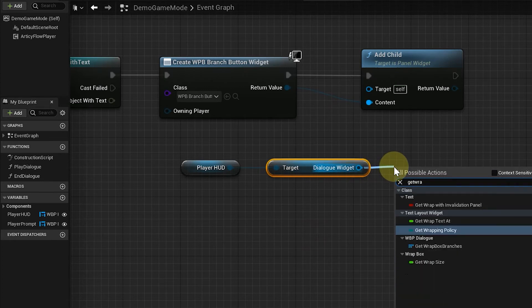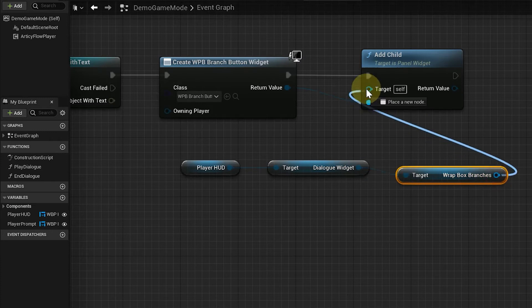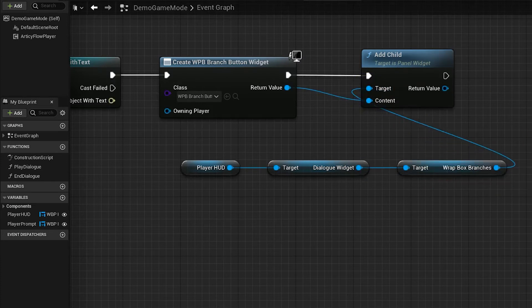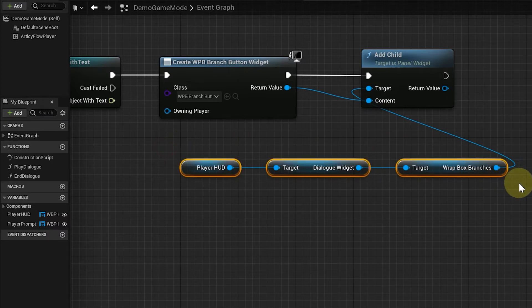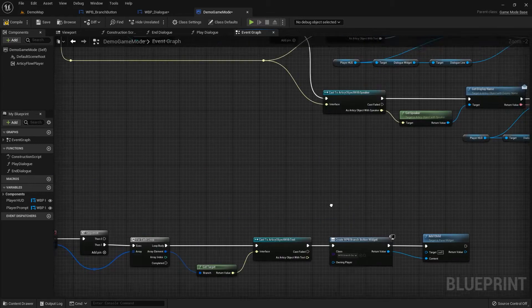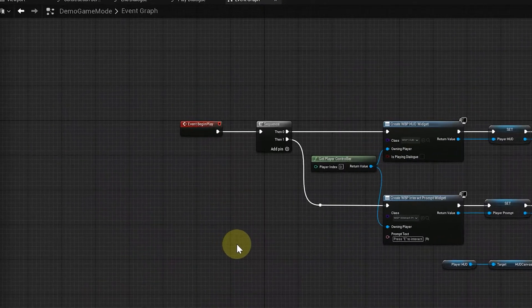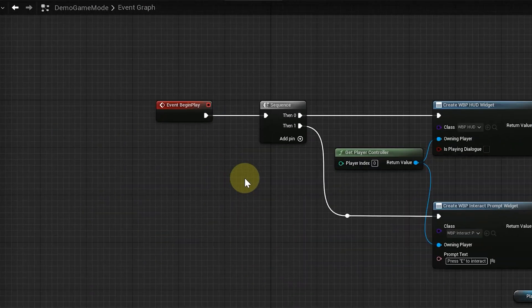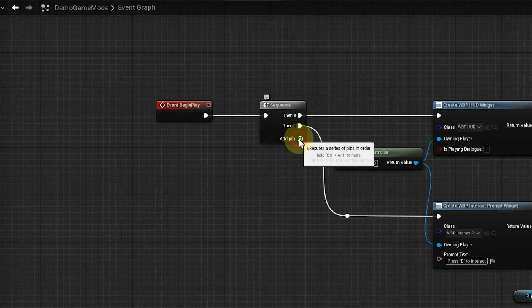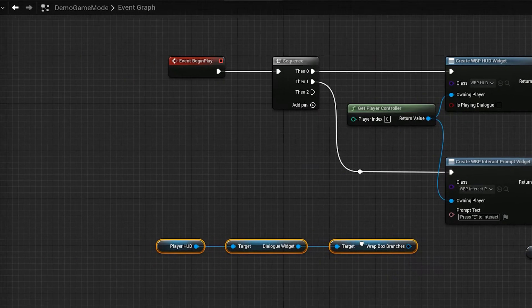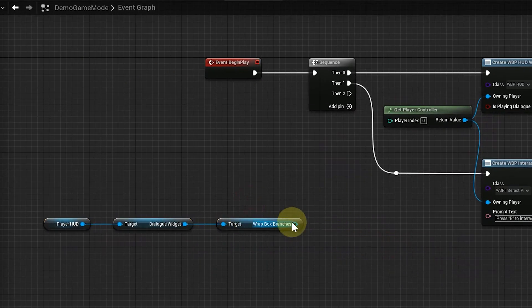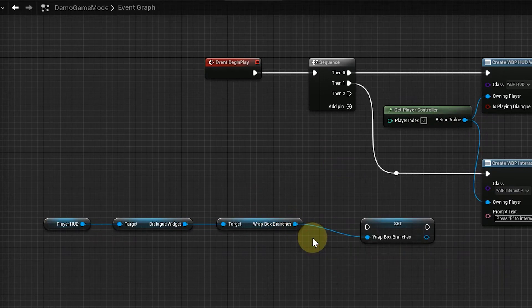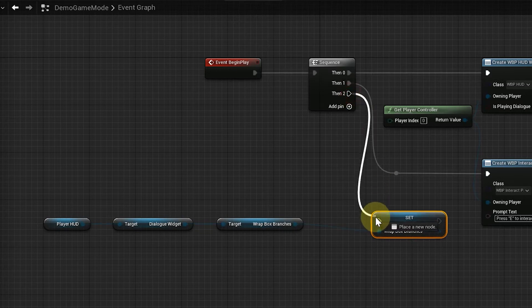Getting to wrap box branches is a bit of effort, as we need to go from the player hud to the dialog widget and from there to the wrap box. And we need to access it a couple of times more in this lesson. So let's make our lives a bit easier and the blueprint a bit more readable. I am going to cut this here and paste it in our BeginPlay event. Here I add another pin to the sequence and promote wrap box branches to a variable. Now we can use the variable whenever we need to access the wrap box object.